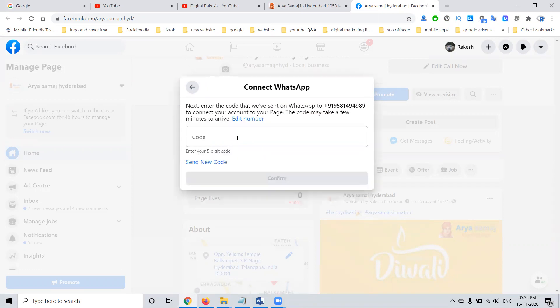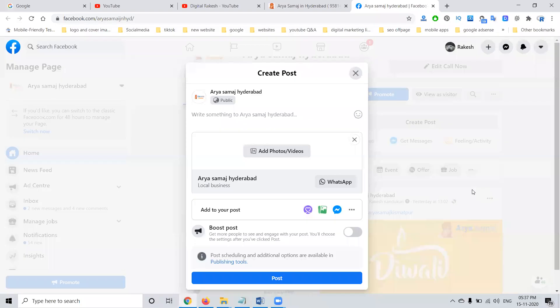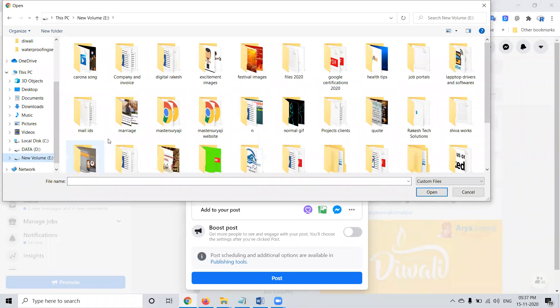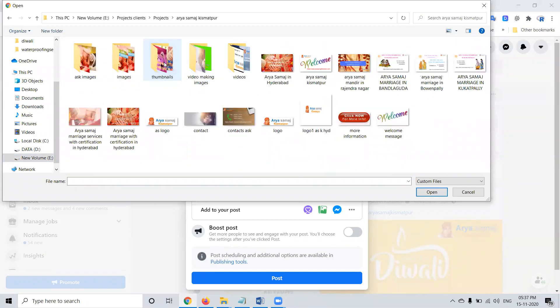You can continue with this option. A verification code will appear here — just enter the code and verify it. After verifying this option, you will be adding a photograph. Your particular photograph will be added, and your particular option will be set.